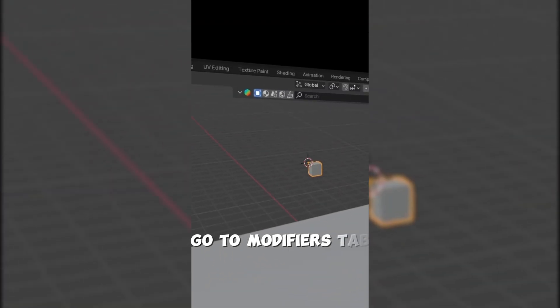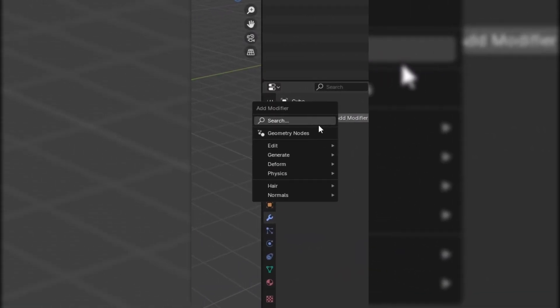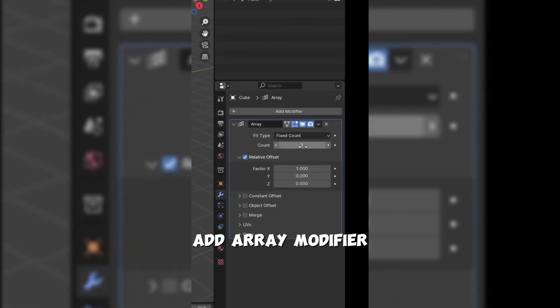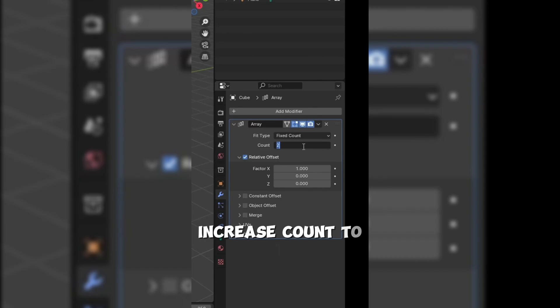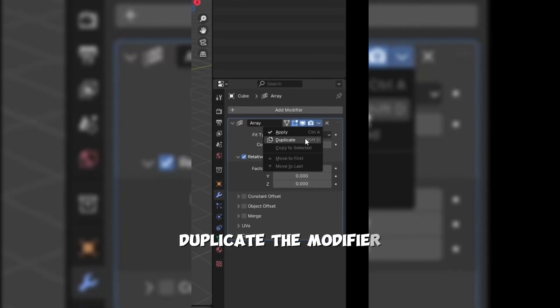Go to the Modifiers tab. Add an Array modifier. Increase the count to 10. Duplicate the modifier.